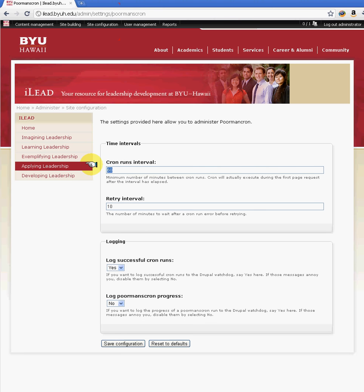Here you can specify when you want your site to have its cache cleared. So if you're making changes frequently, every 30 minutes for example, you can say you want cron to run every 30 minutes so that all the content changes you make are updated.